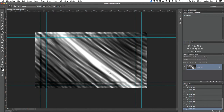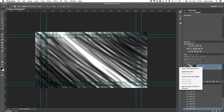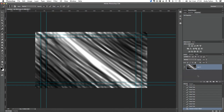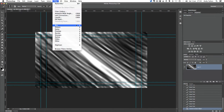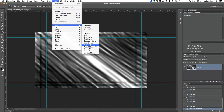What I'm going to do next is convert this layer into a smart object. If you've not come across smart objects before, what they enable you to do is apply effects and then keep tweaking and adjusting them to your heart's content, rather than having to commit an effect to a layer and then undo it in order to change it. I'm going to right click on this background layer, go to Convert to Smart Object, and that's it.